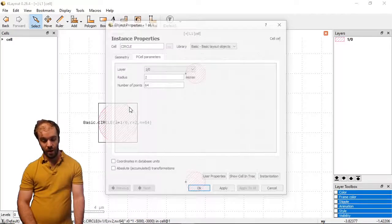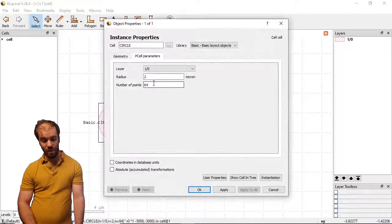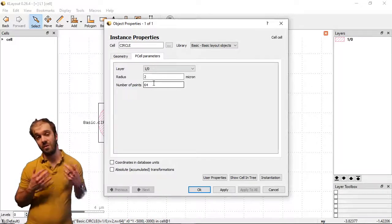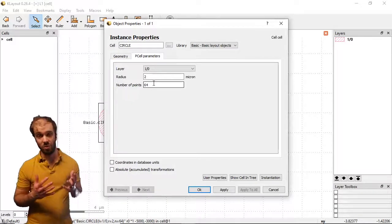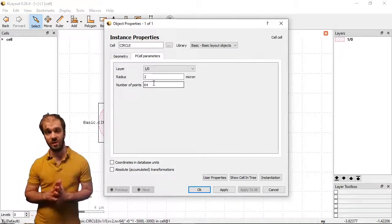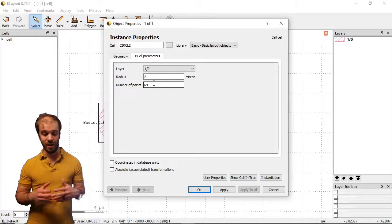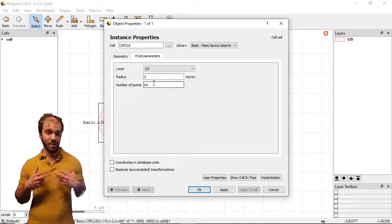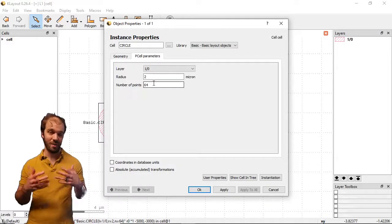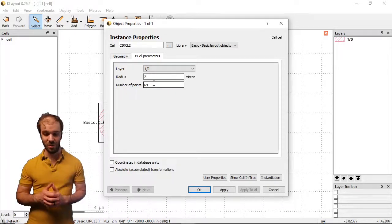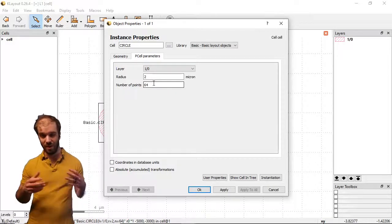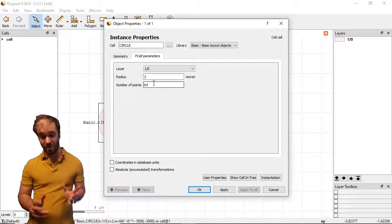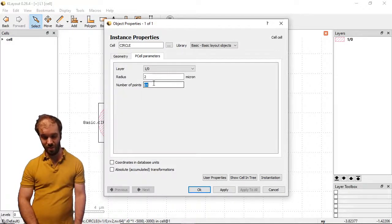In addition, we have the number of points here. And so we have to remember that there's no such thing as a true circle in a GDS file. It's just a multi-sided polygon. The larger the number of points, the better representation it is of a circle. But at some point, you're not really gaining that much. 64 is a really good number.